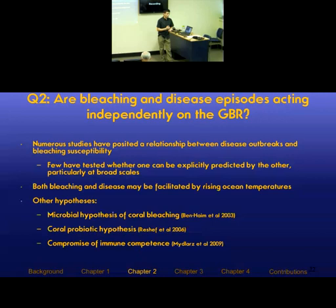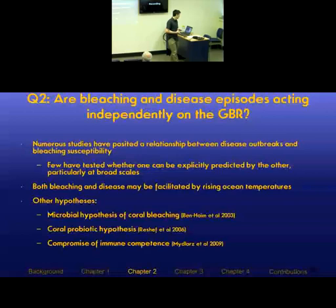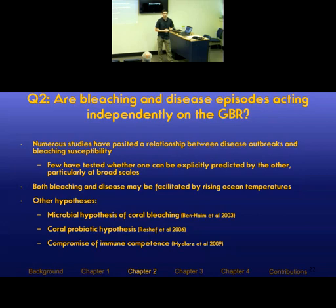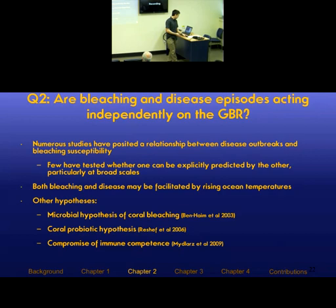There are other possible explanations: the microbial hypothesis of coral bleaching, in which bleaching is actually a form of disease itself; the coral probiotic hypothesis, where bleaching disrupts the symbiotic bacterial community associated with the coral and allows subsequent invasion by a pathogen; and bleaching may simply compromise immune function directly. In the context of those three hypotheses, bleaching clearly is a stressor, because it's a precursor to the occurrence of some response — namely disease.